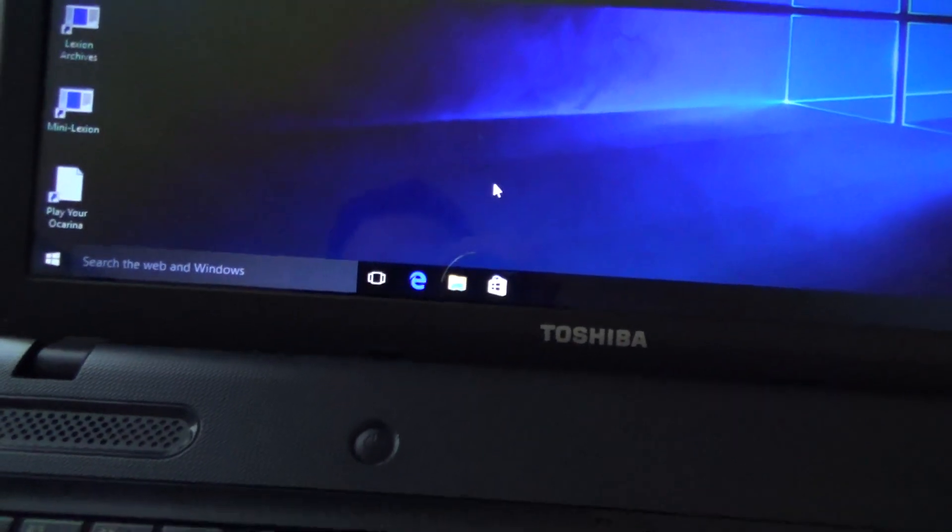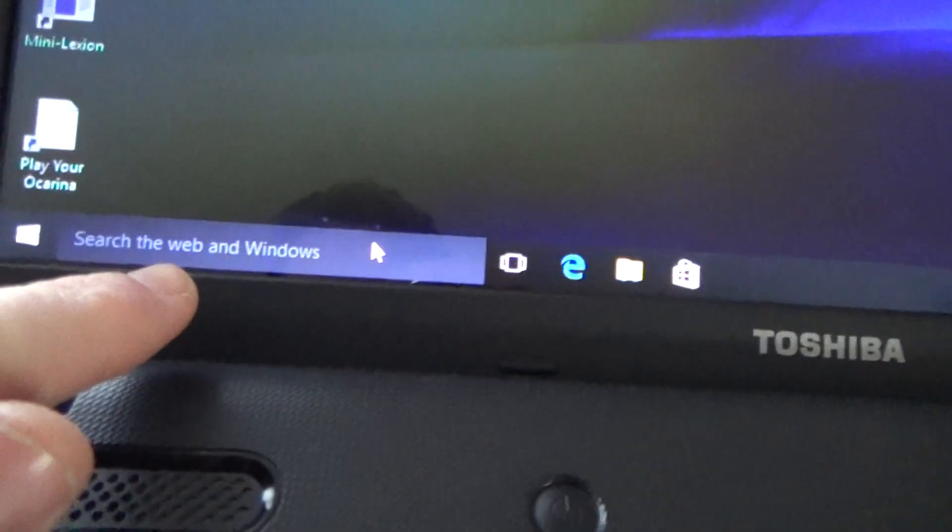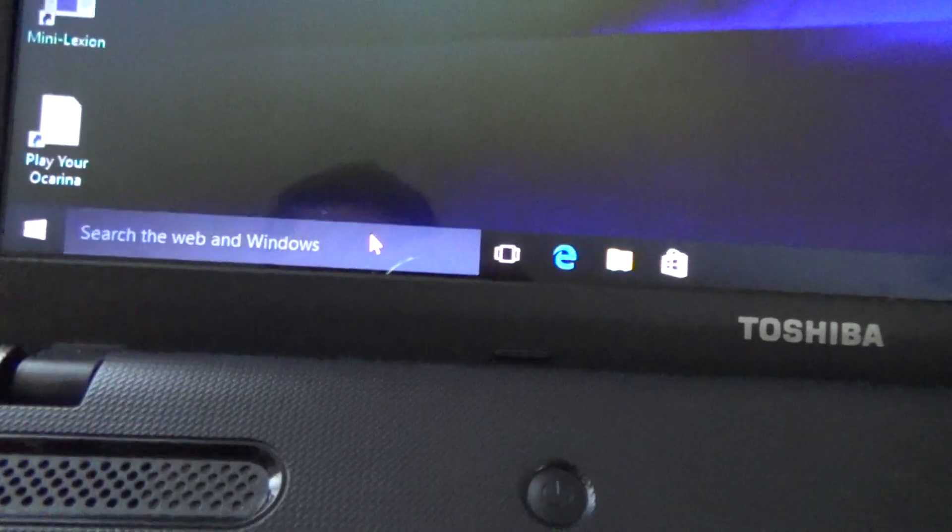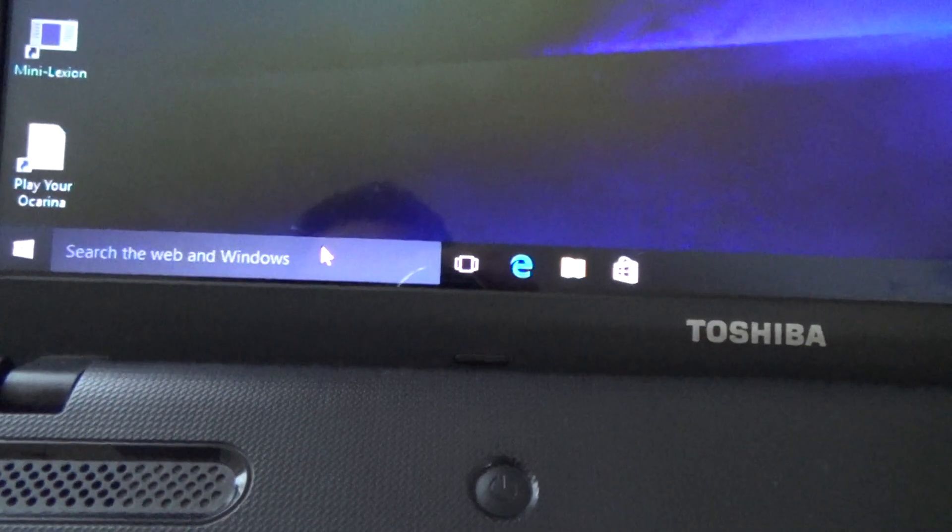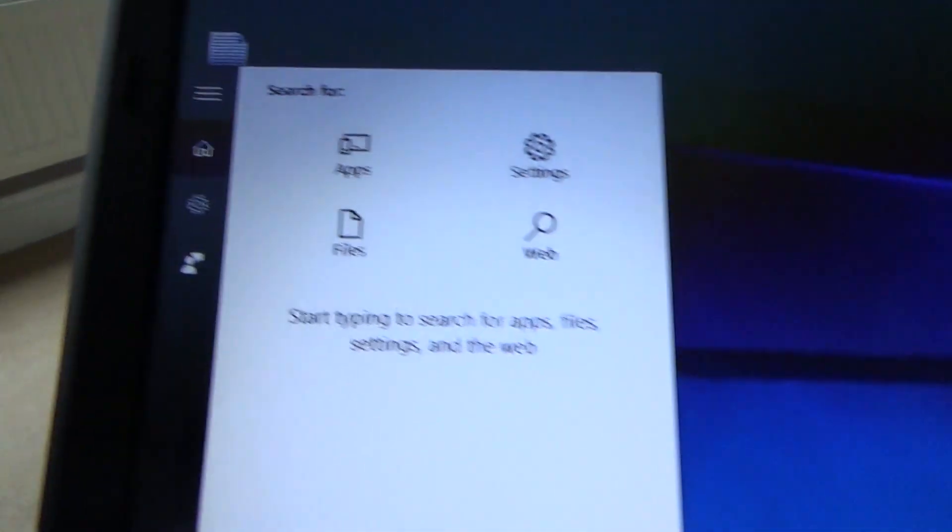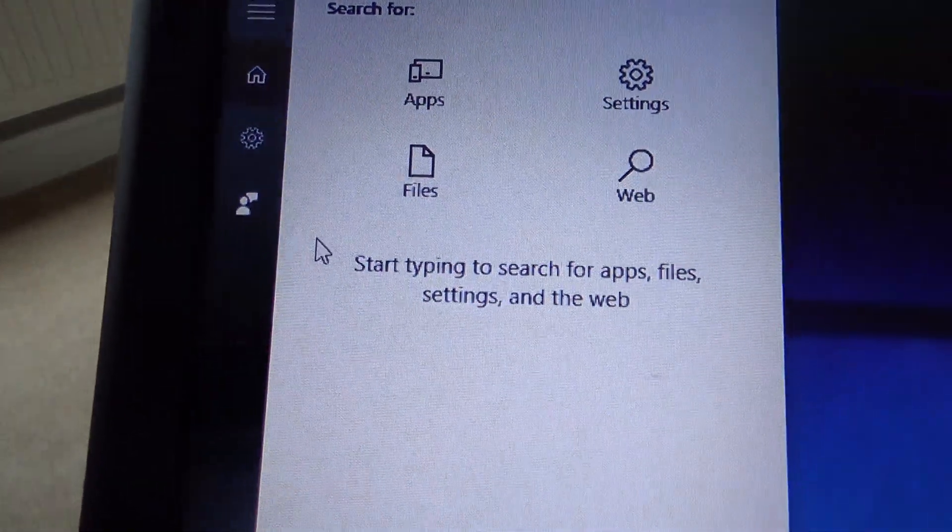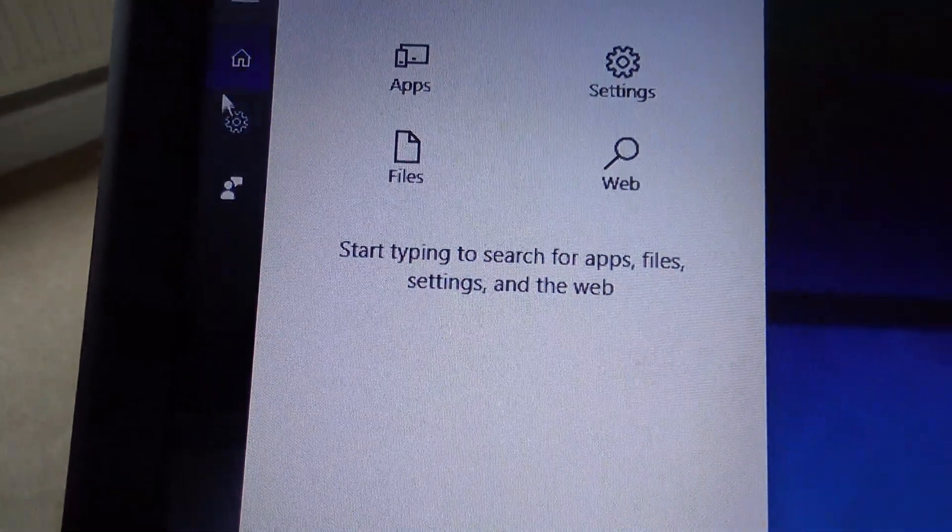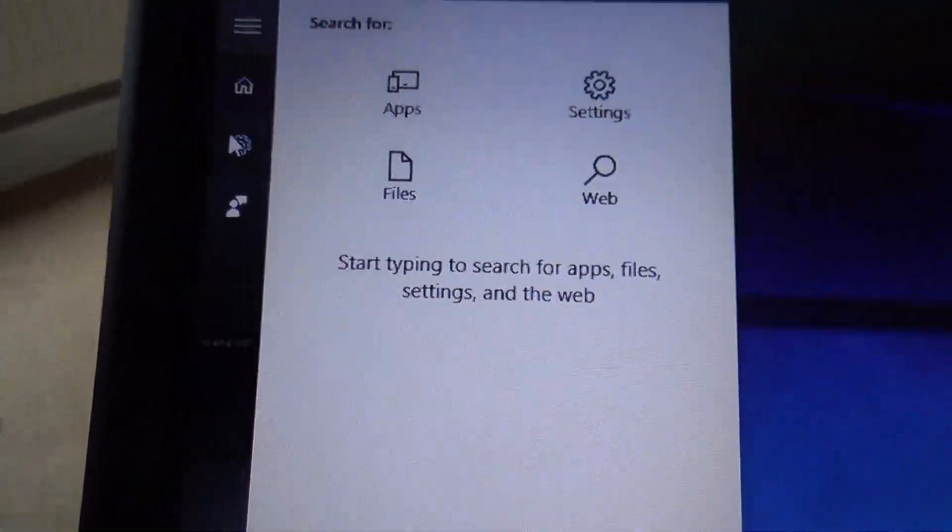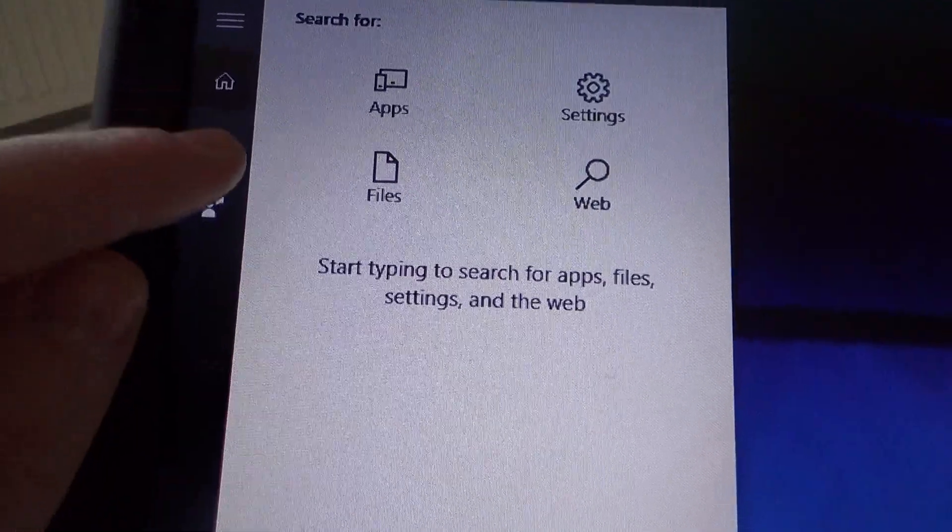So if you get your mouse and bring it down to this area here and left click, it will bring up this box here. You need to go to this gear icon here, the settings, this button here.